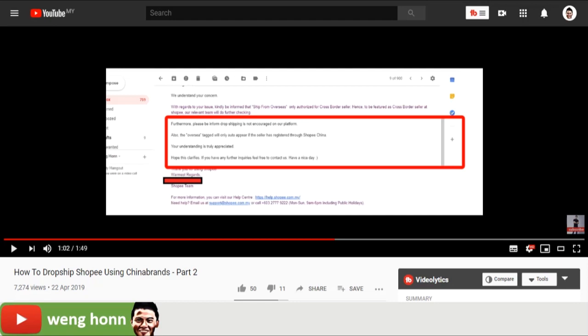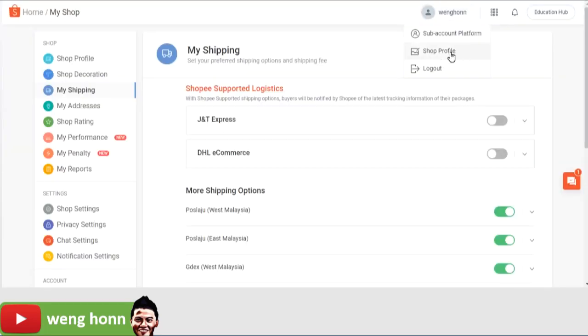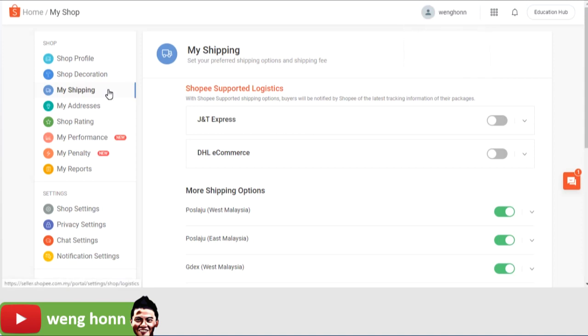We are not going to go too deep on this, but yes, this is how it works. So what are the solutions that I have for you guys? First one: open up your shipping method on your Shopee store. To do this, underneath your profile select shop profile and go to my shipping.